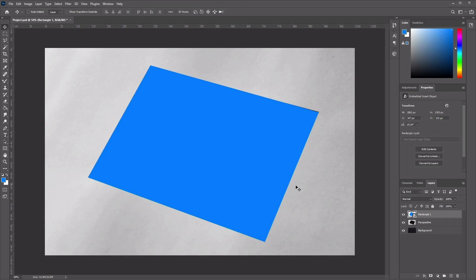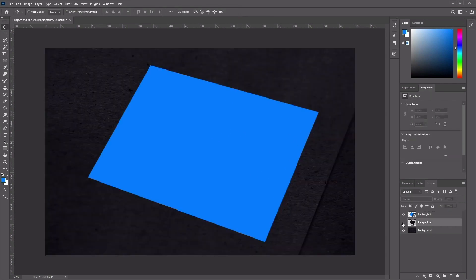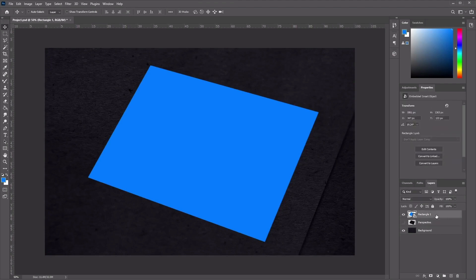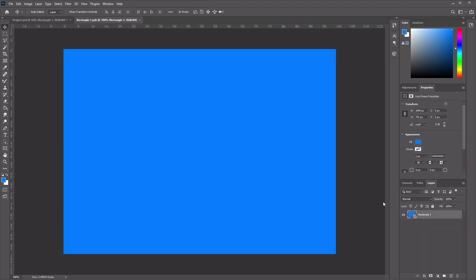Now once we've done that, we can go ahead and hide the perspective image. With the rectangle layer selected, let's go ahead and double click on the Smart Object thumbnail to hop inside our Smart Object. When you edit a Smart Object like this, the source content is opened in a new window of Photoshop. Here you can make any changes that you like, and once you're satisfied, all you need to do is save the file and the Photoshop Smart Object will be updated when you return to your original document.